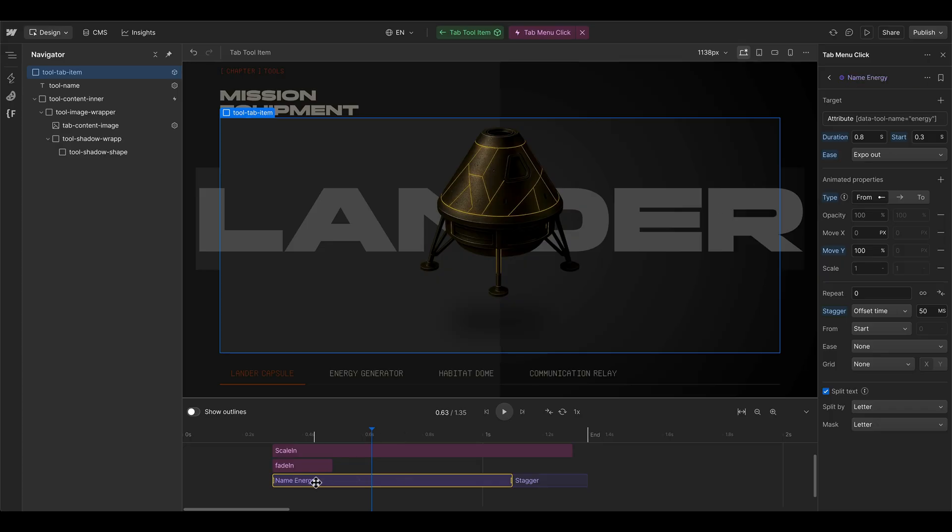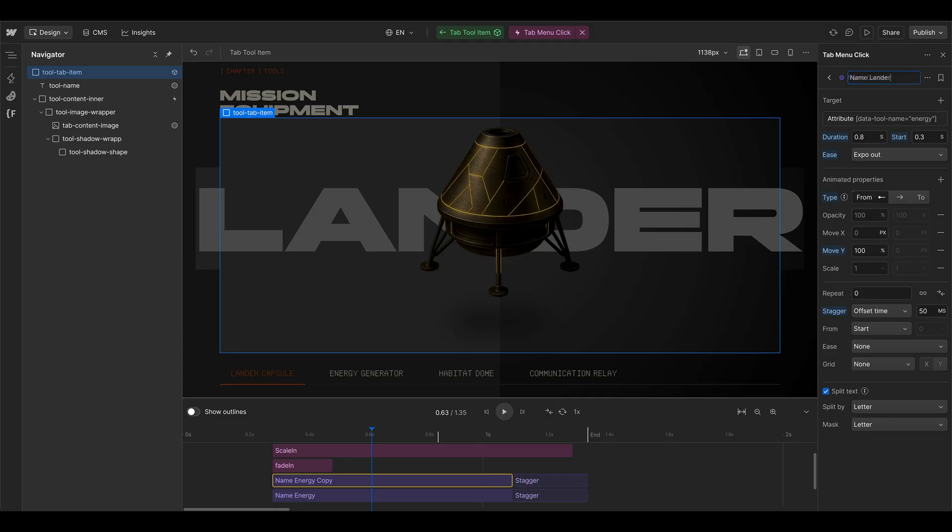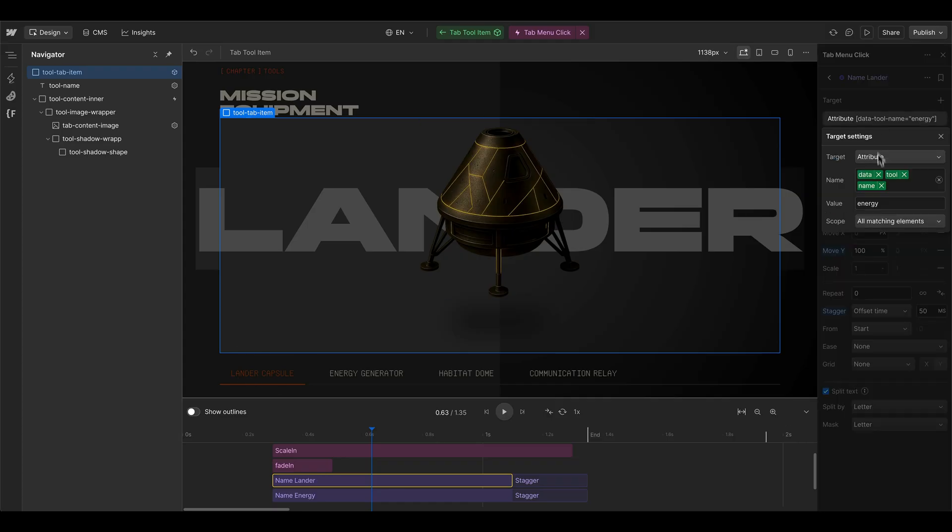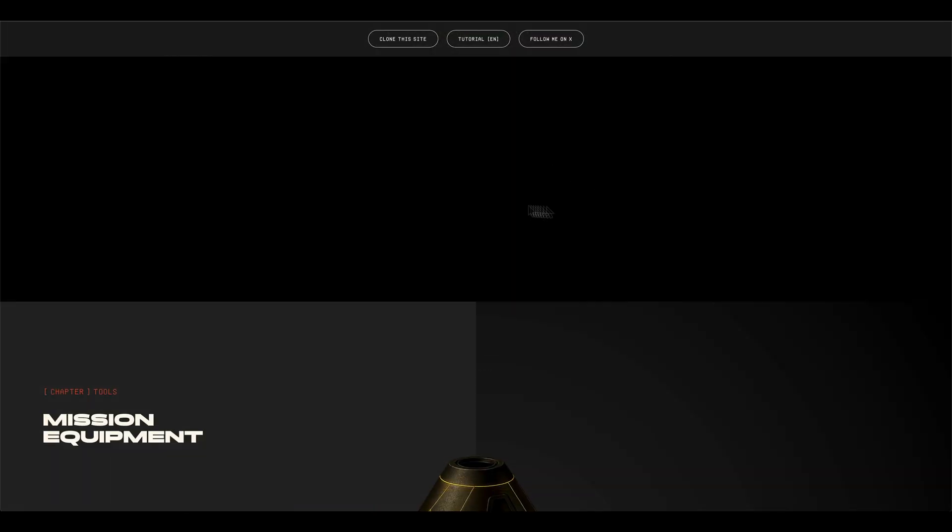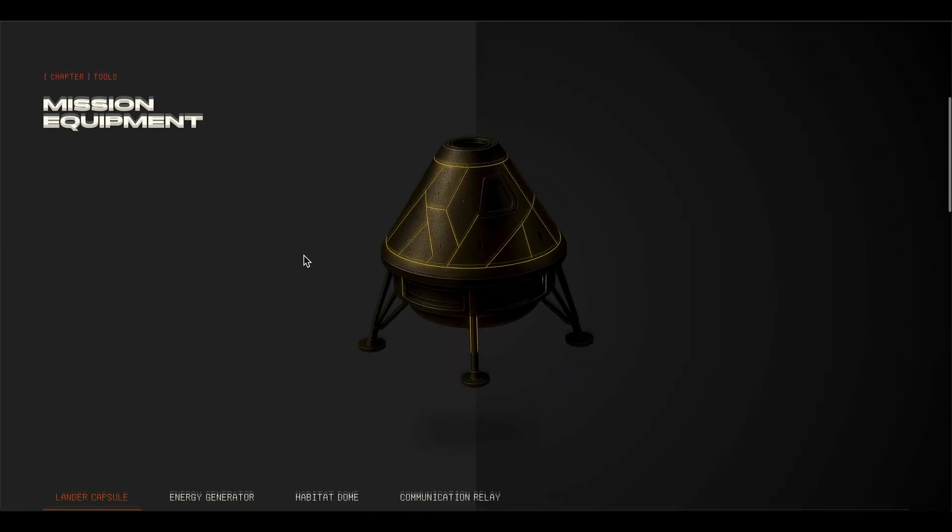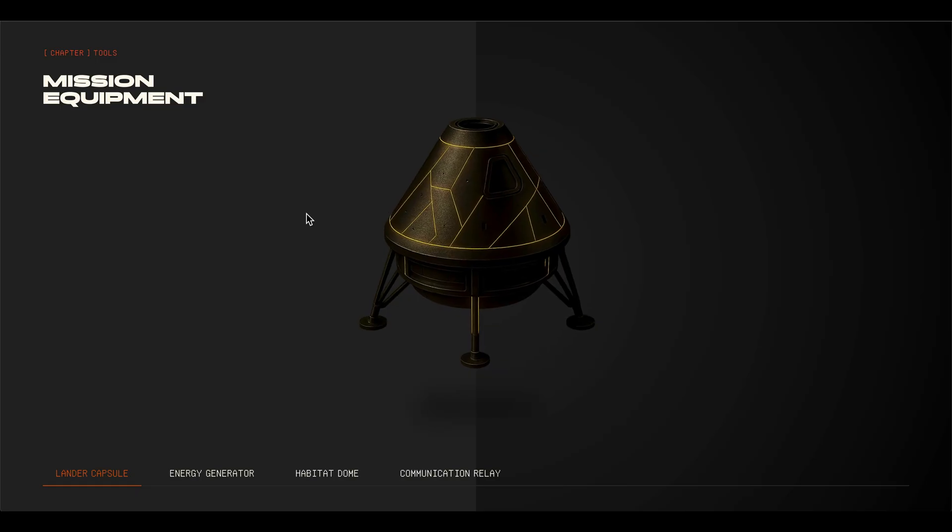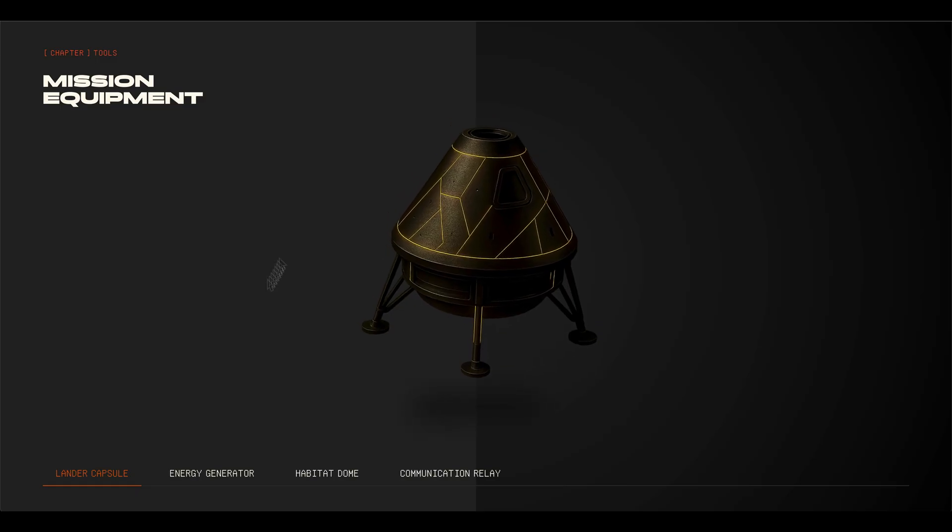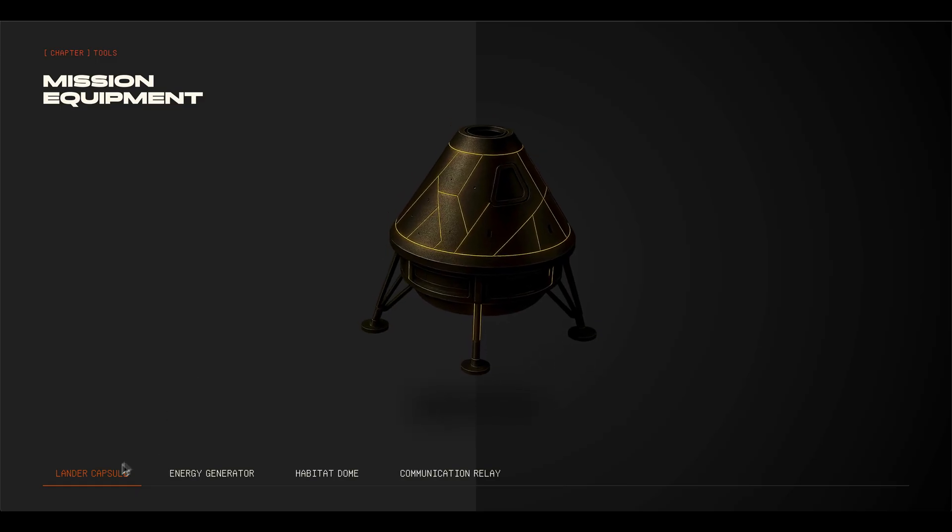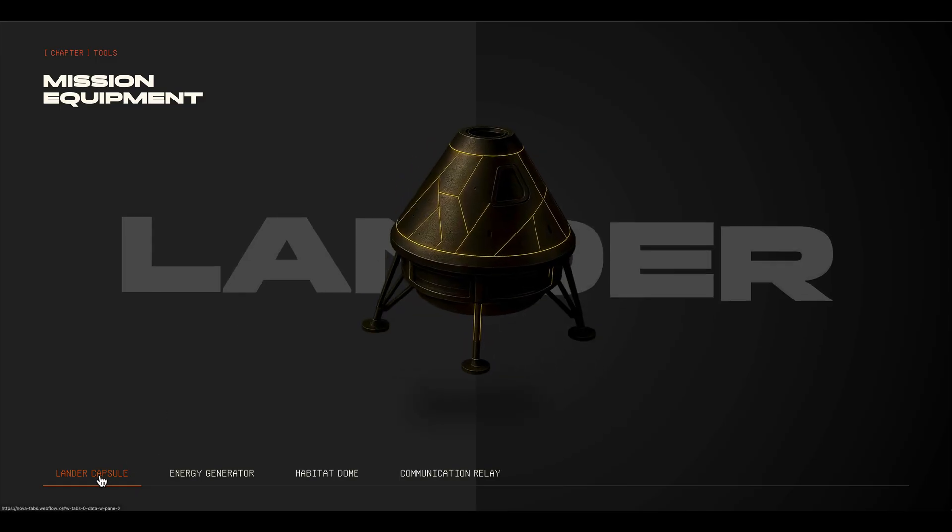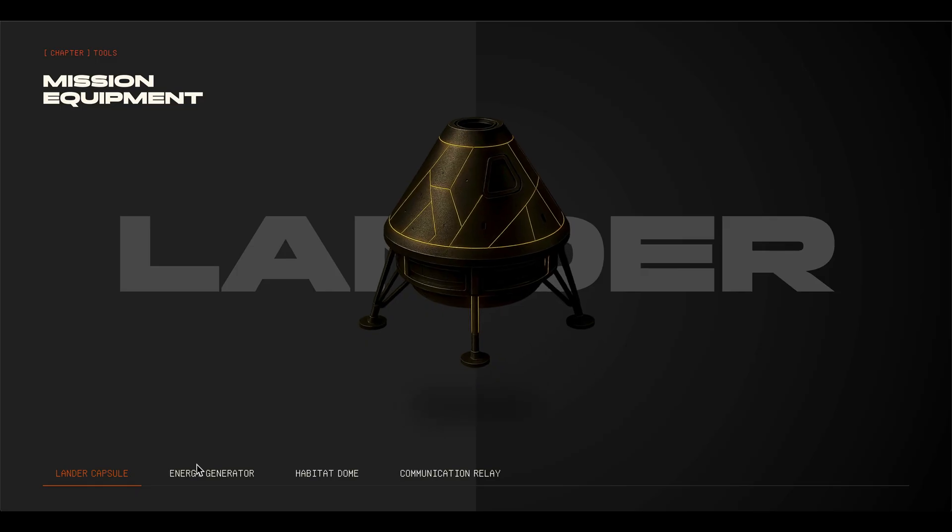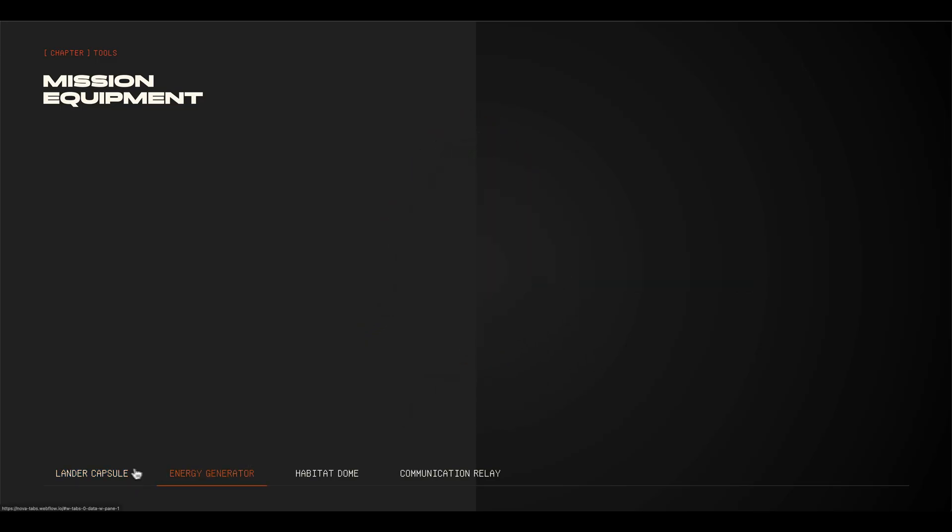Then we can duplicate this one, maybe bring this one to the top, because this one would be the lander. So the first tab here, then we can change the attribute here to lander. On the live side, you can see when we scroll into the tabs section that the actual name behind in the background isn't coming up, we first have to click one of the tab elements, so we can animate it in.